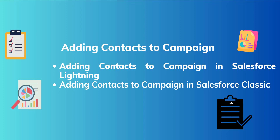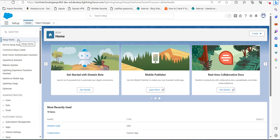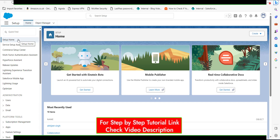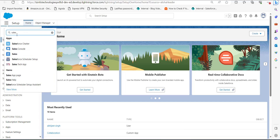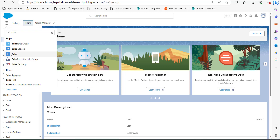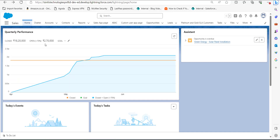First we are going to see this process in Salesforce Lightning. Right now I am on the setup page of Salesforce Lightning. Click on the app launcher and search for the Sales application, then from the options in the dropdown select Sales under the heading Apps. Right now we are in the Sales application.